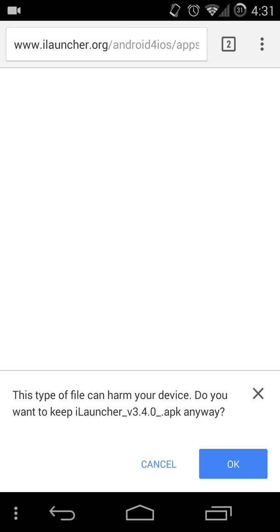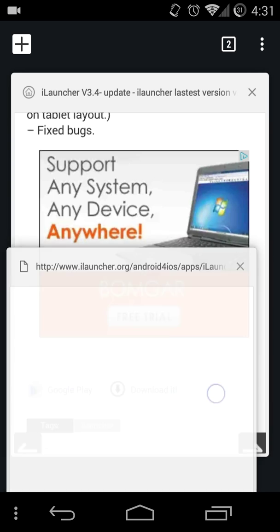But I already have the file in my apps folder, so I don't really need to. So we're going to get out of that.